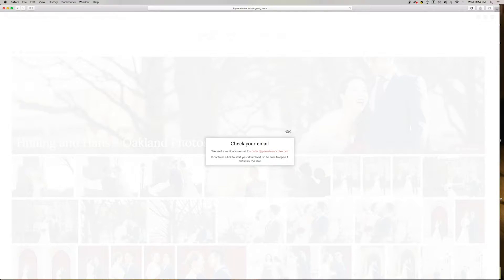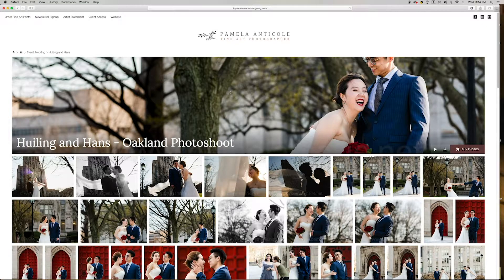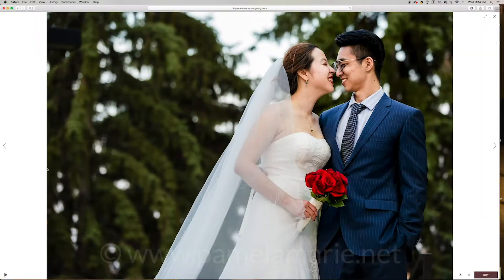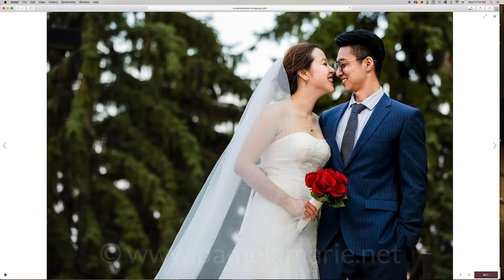The second option is to download individual photos one at a time. To do that, find the image that you want to download, click on the image, and then once it loads nice and large like this, you'll see that same logo on the bottom right side of the screen — the arrow pointing down to the horizontal line. Click on that and the photo will download to your computer.